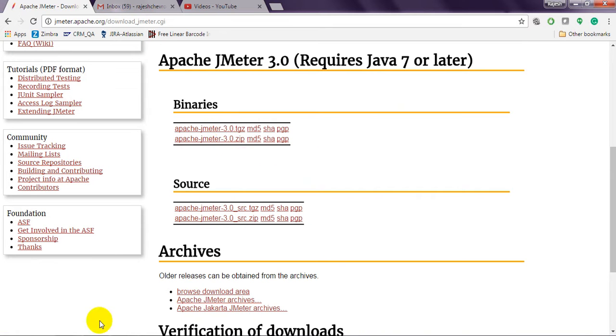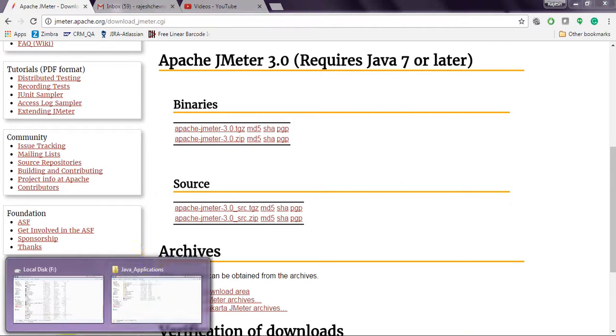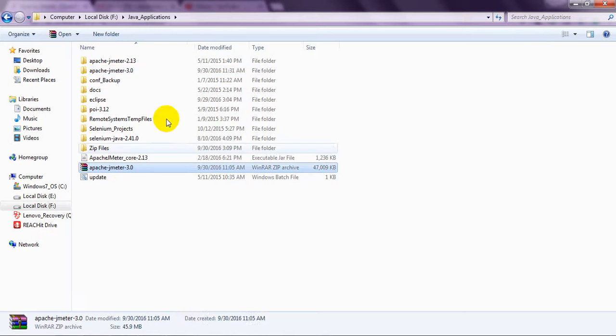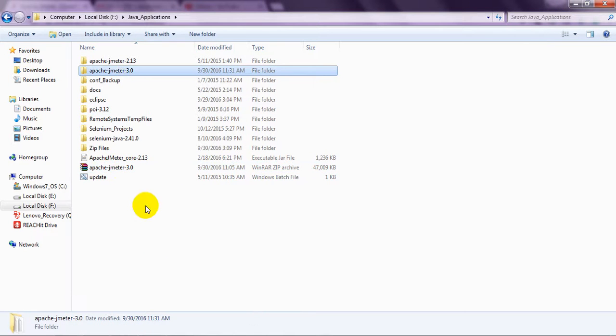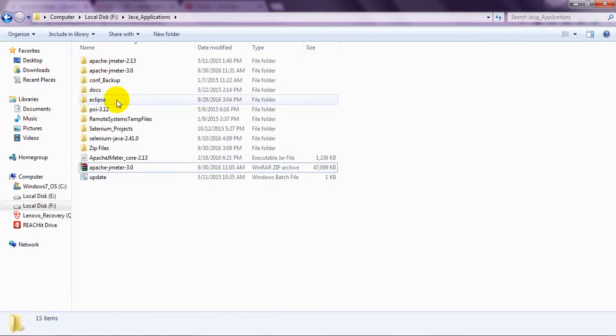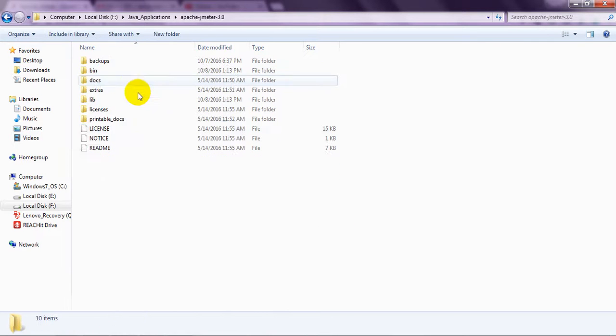I have already downloaded the ZIP format, this one. Once you extract using the ZIP format, you will see different folders.